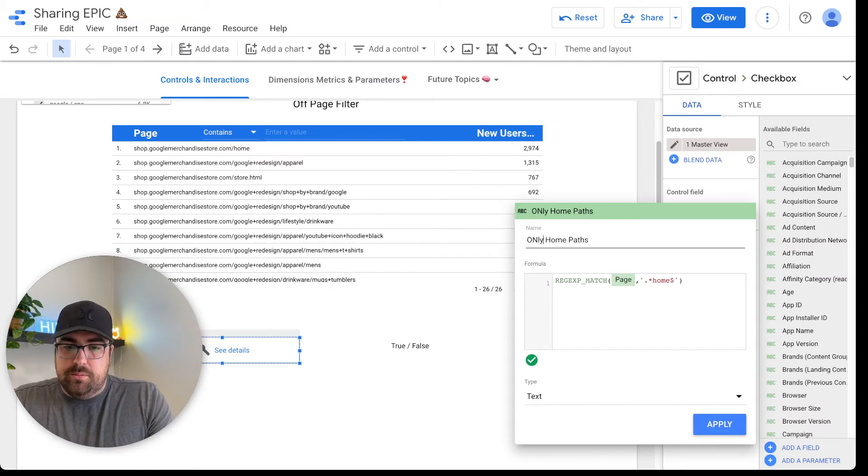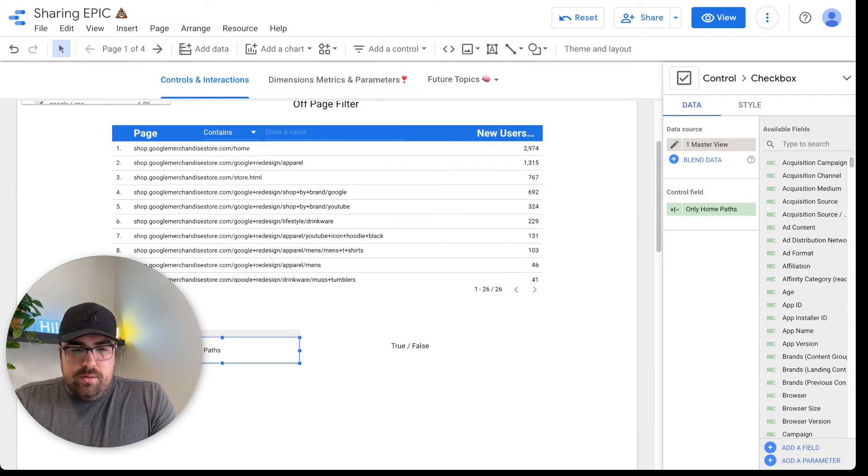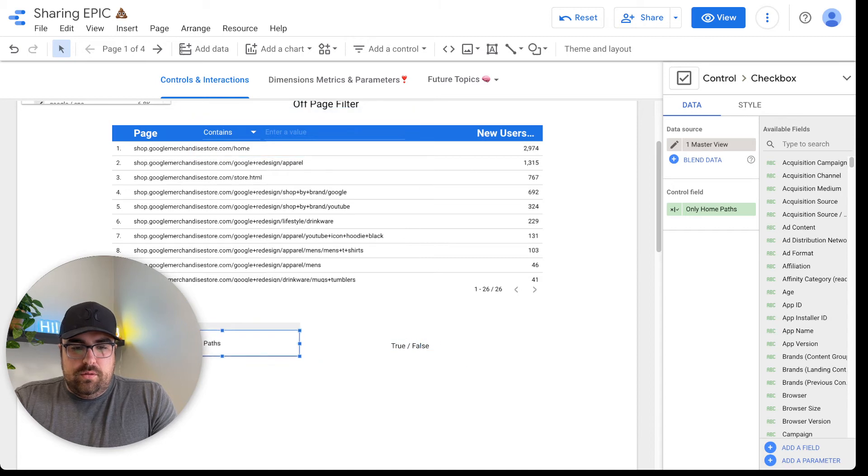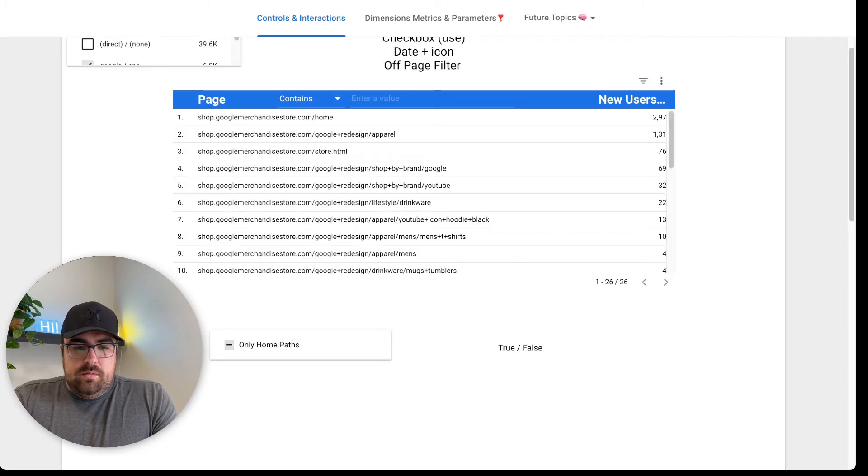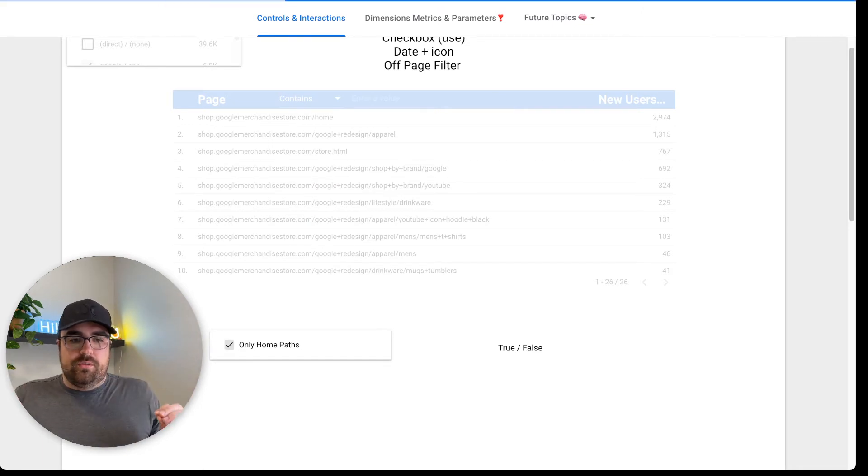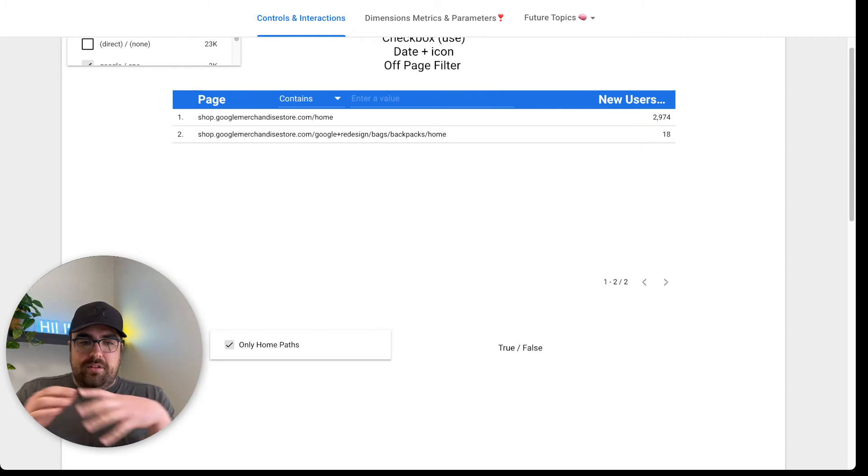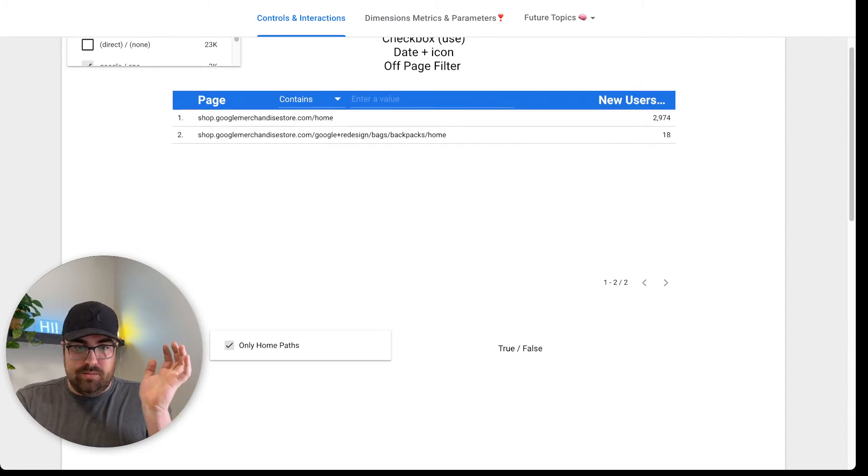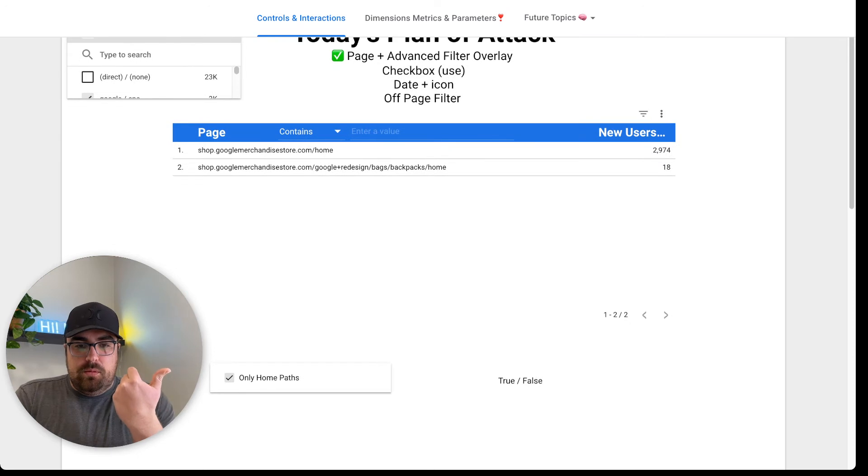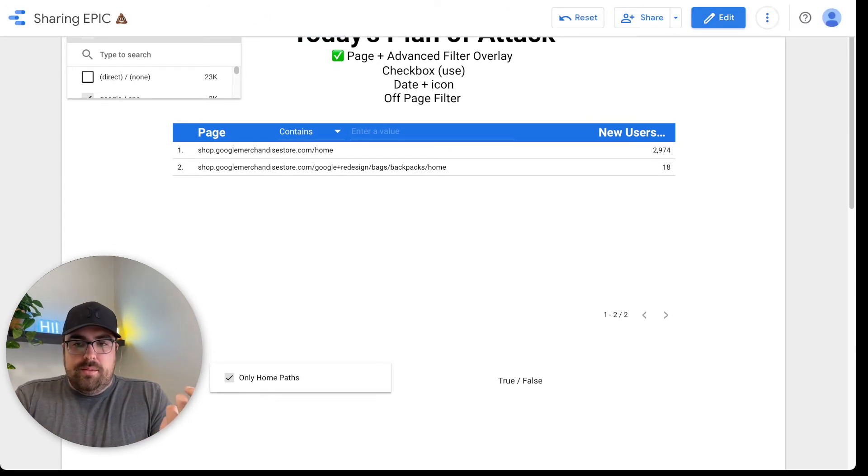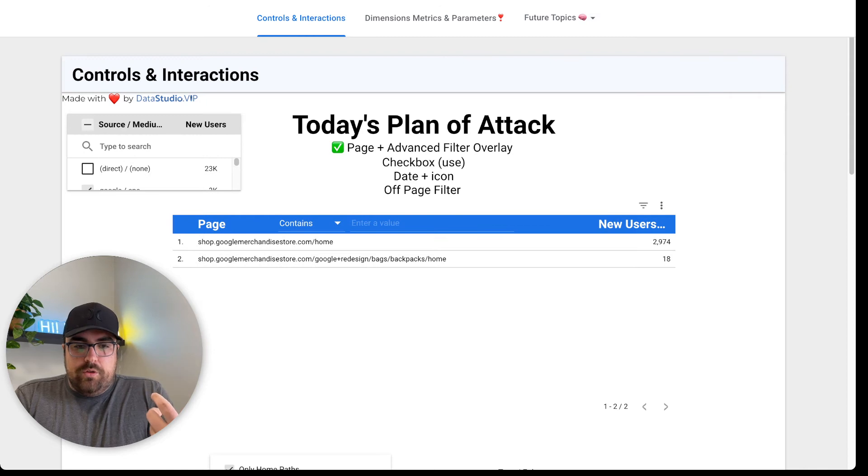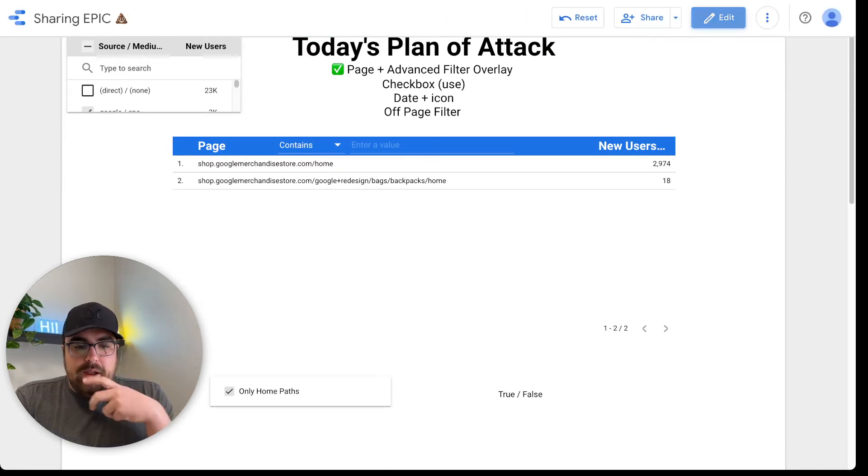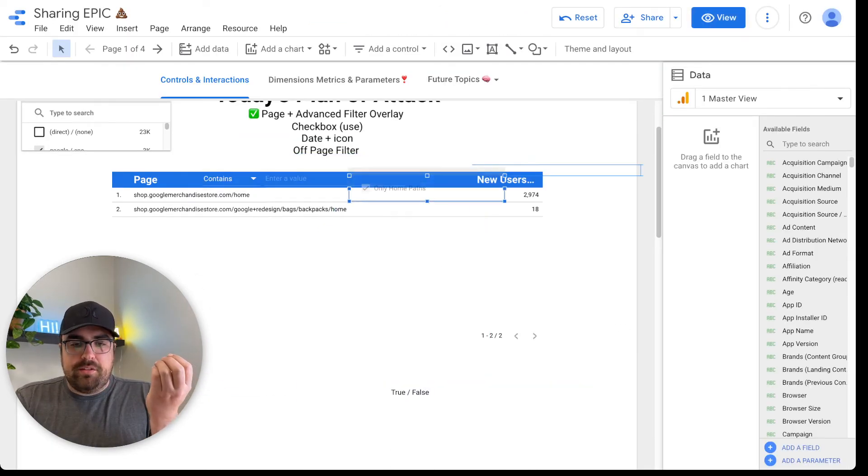Then we're going to say only home paths, just to make sure we got this and hit apply. So now if we wanted to, we could have this little true or false thing here in view mode, hit the checkbox. And now it's going to only show the pages that have home at the very end. So now you can exclude or include pages that meet what you're trying to accomplish. I use this all the time for help desks. So if the subdomain is a help desk, I'll usually put this up here, something like this.